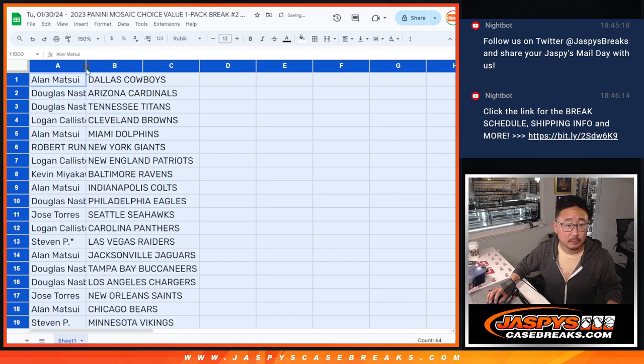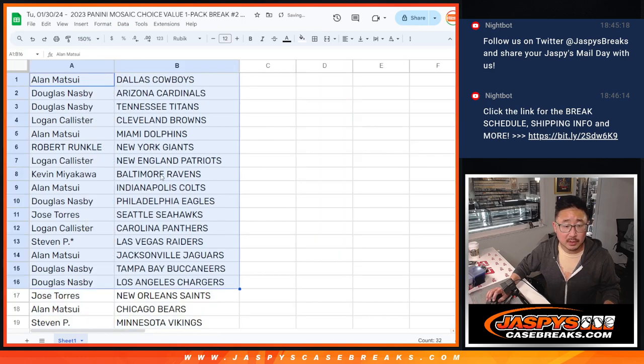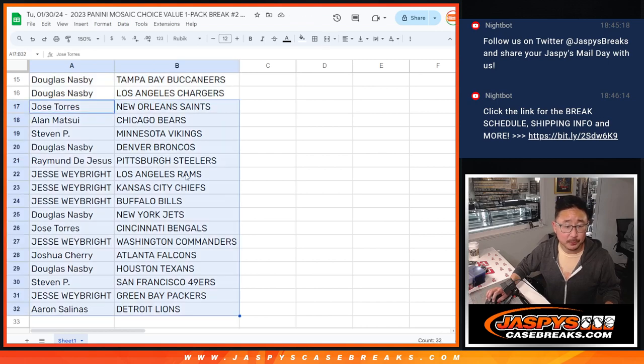All right, there's the first half of the list right here. And there's the second half of the list right over here.